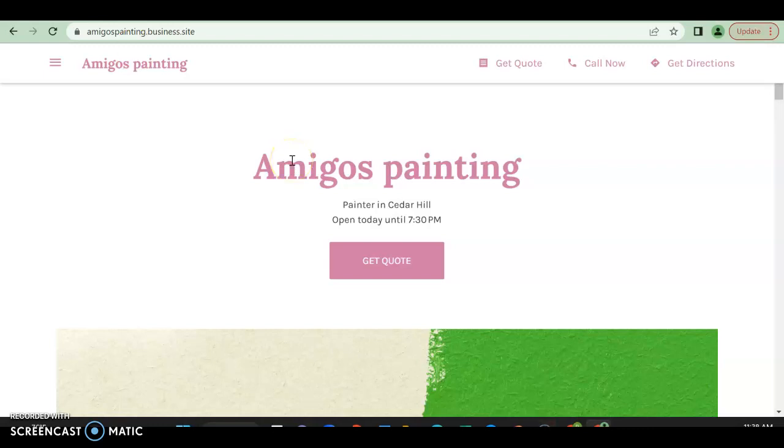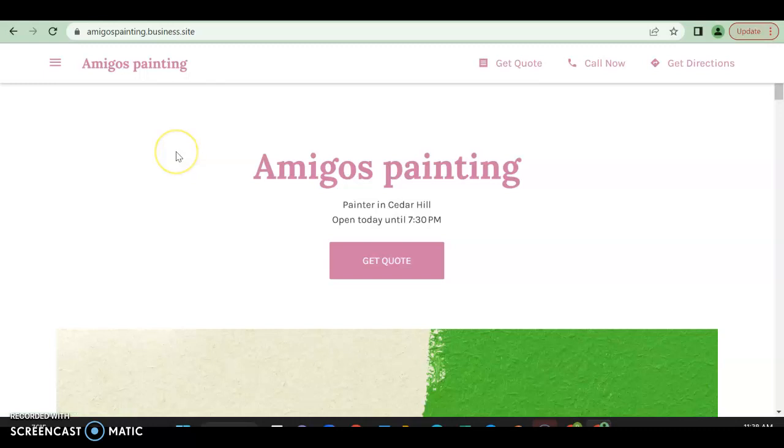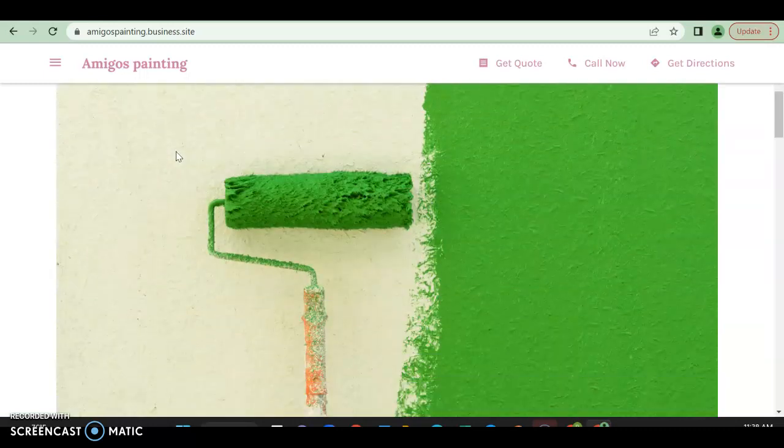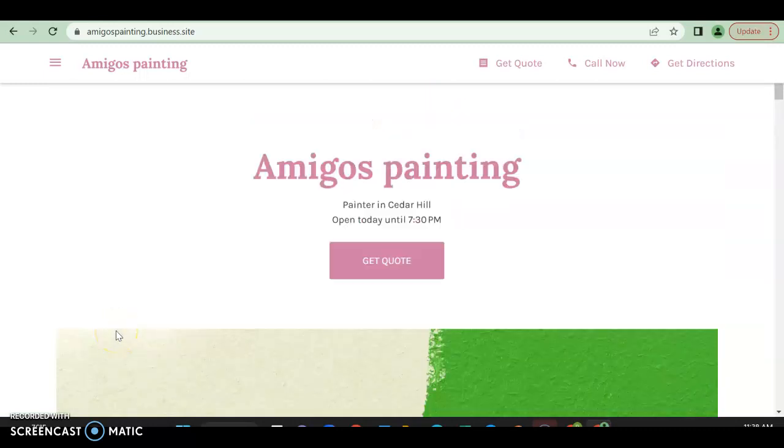What's going on, Juan, this is Daniel from Josh and Any SEO. We're going to take a quick look at your website, see what's going on and see what we can do. So right off the bat, we have Amigos Painting. Great.